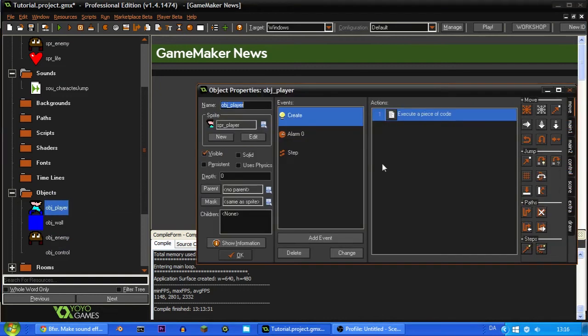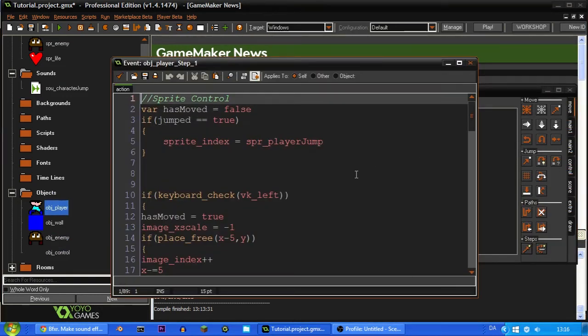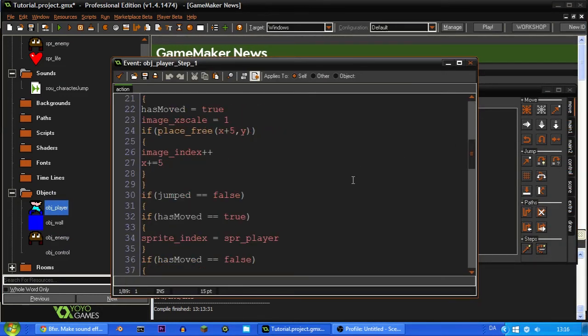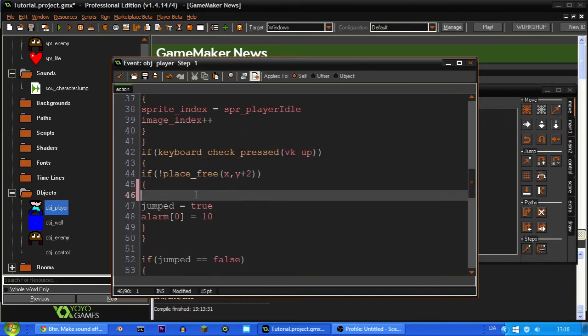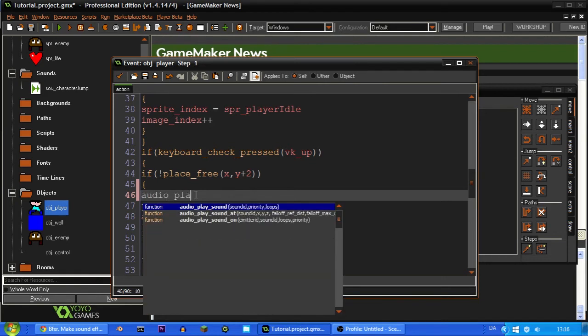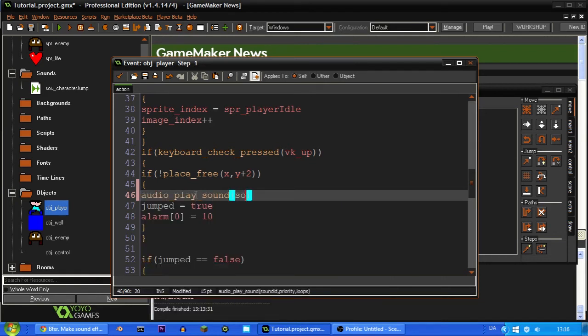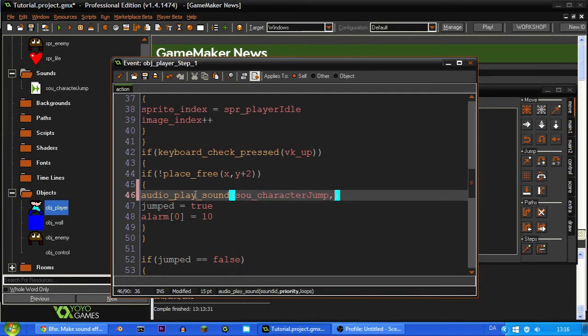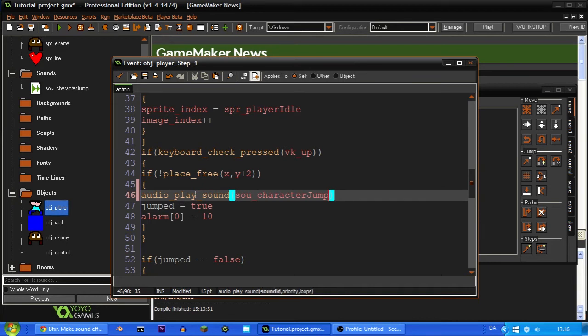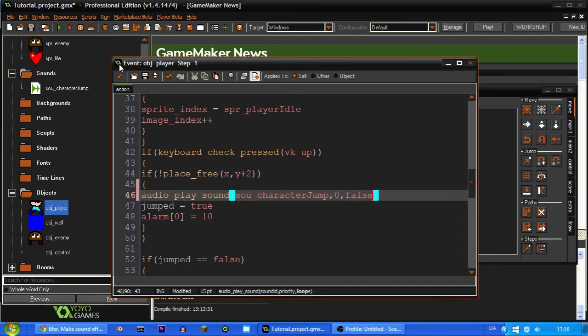And so now what we're going to do is go under the key press up. And as you can see right here this is the jump code. So what we're going to write is audio_play_sound and SOU_character_jump comma and then the priority. And the priority is pretty much how it mixes the sounds. So if you're playing multiple sounds and you play a sound with the priority of zero and then you play one with the priority of one, it's going to play the one with the priority of one louder than the one with the priority of zero. But if no sounds are playing on top of each other it doesn't matter. It just sounds the same. So I'm just going to set it to zero. And then loops set that to false because we don't want the sound to loop.